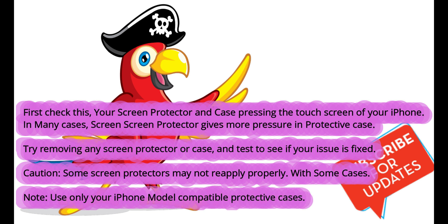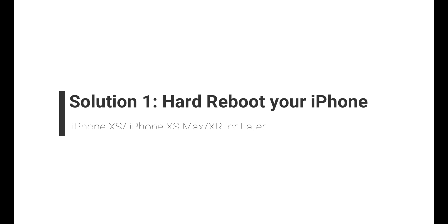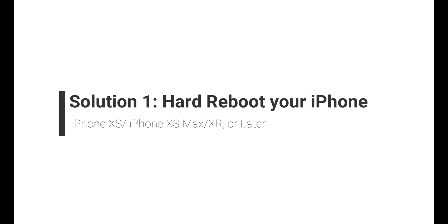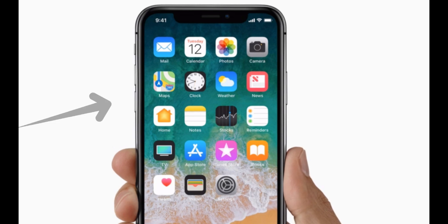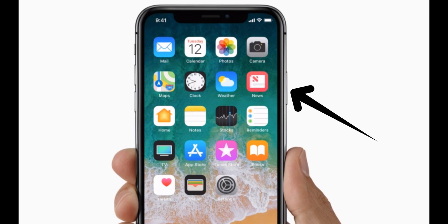Quickly press and release the volume up button, then the volume down button, one by one. Now press and hold the side button only until you see the Apple logo on the screen to turn your iPhone back on.